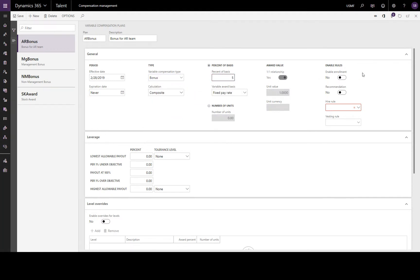We'll go back to our bonus of 5% and move on to enable rules. We must enable enrollment in order that employees can be enrolled in the plan. Enabling recommendation here allows managers to suggest pay amounts that differ from this plan. Under hire rule, we choose none if we want the employee to receive the full award no matter when they were hired, or we can choose percent to prorate the award.